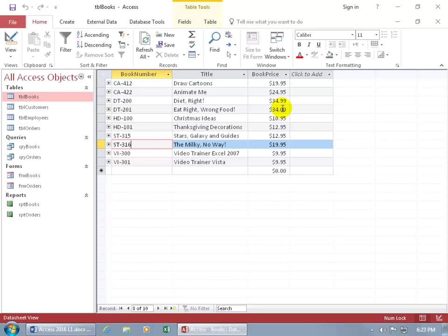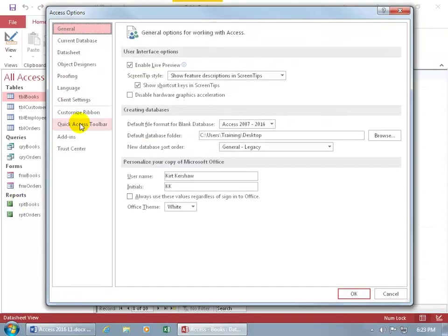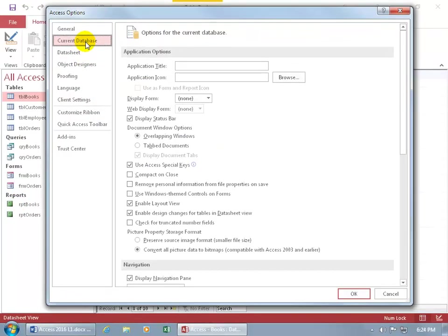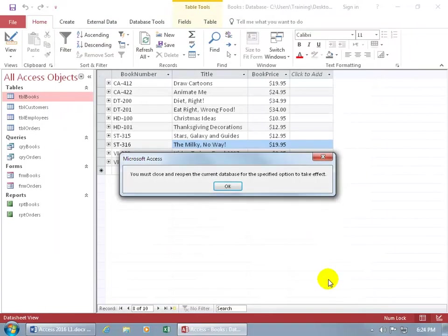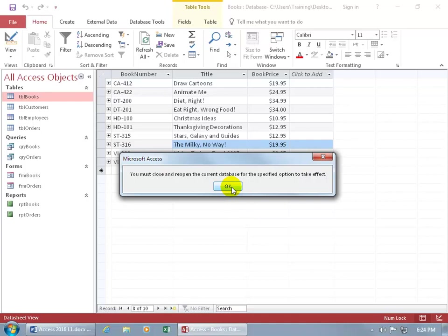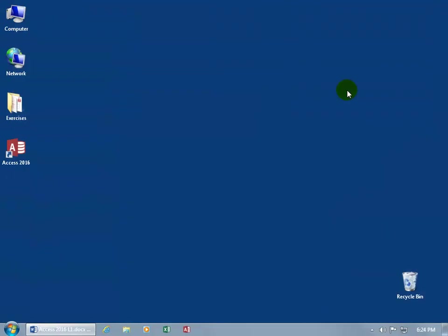Let's take a look at tab documents by going backstage, file, options, current database, and there we go. So we're going from overlapping windows that we just worked on to tab documents, except we're not going to display the document tabs because we've already seen that. That was the first thing we saw in the training video when we opened up our Access objects. So let's uncheck it to see what it's like without it. Click OK. Got to send it to the powder room to take a refresher so it can reset things. Click OK and then close out of it completely.